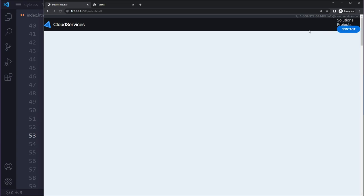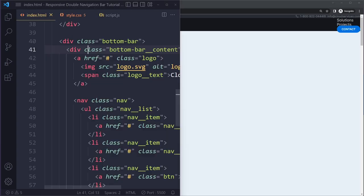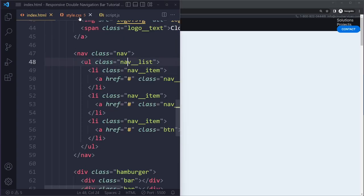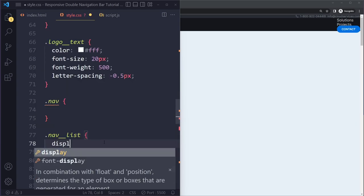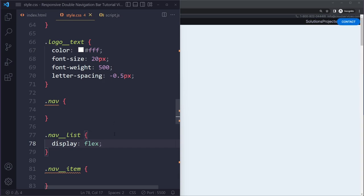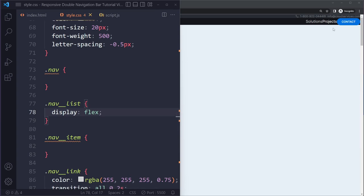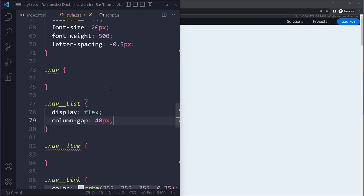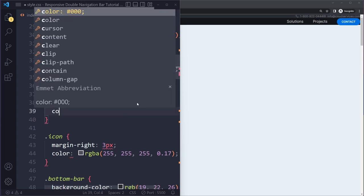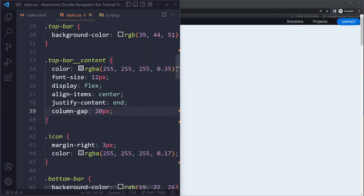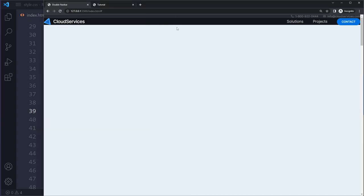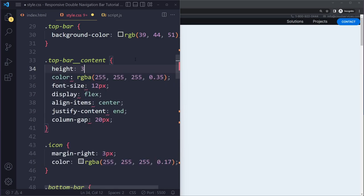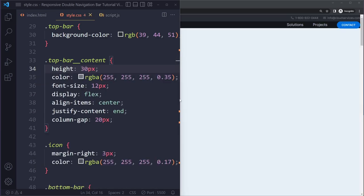The nav items inside the nav list should also sit horizontally next to each other. The nav list is the parent, so set display flex there as well - you can nest flexbox and it works as expected. Add a column-gap of 40px for spacing between nav items, and 20px column-gap for the top bar content. Then set the top bar to a height of 30px and the bottom bar to 60px. This is already starting to look like something.